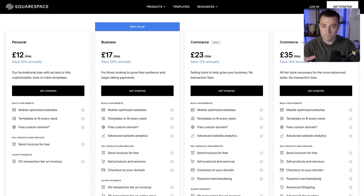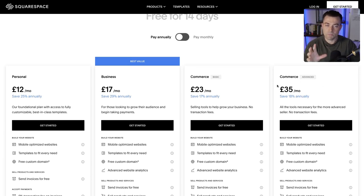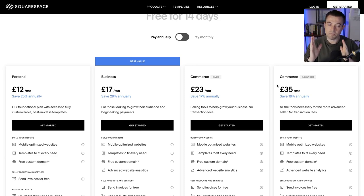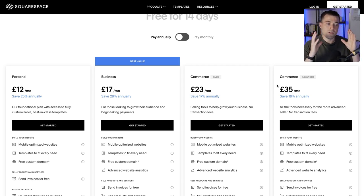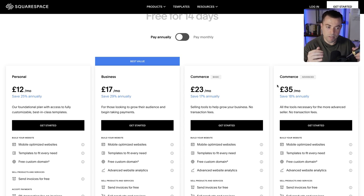You've got Personal, Business, Commerce Basic, and Commerce Advanced. First I want to go through Personal versus Business because most people who come to Squarespace are going to be doing that. Not everyone, but I'd say a minority will be coming specifically for e-commerce functionality, so we'll come to that in a moment.